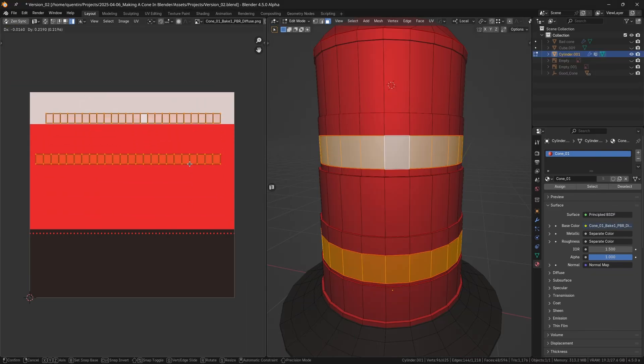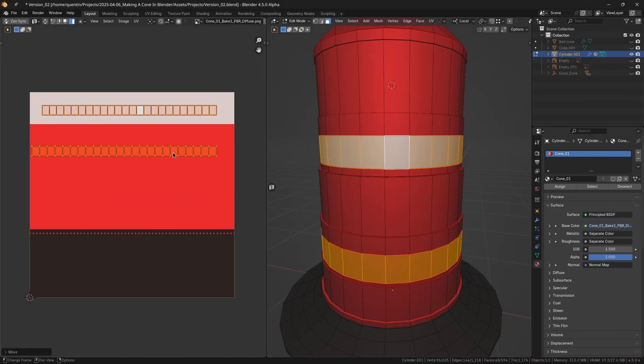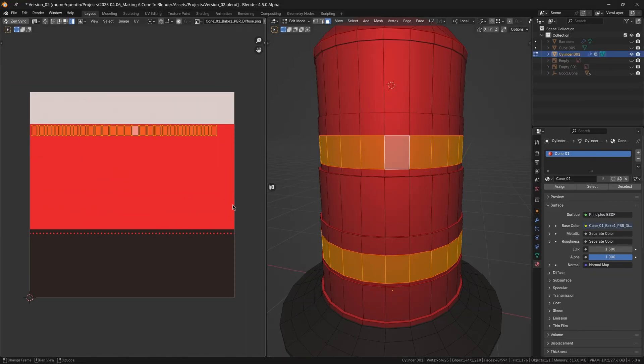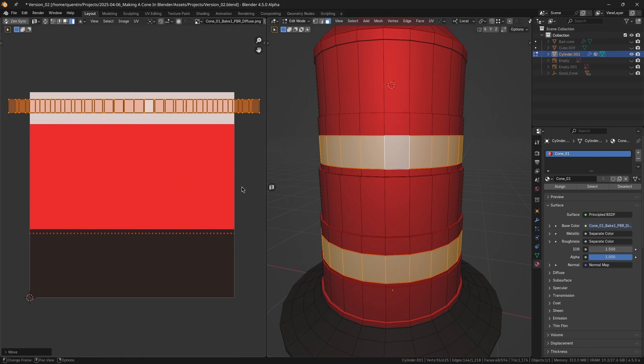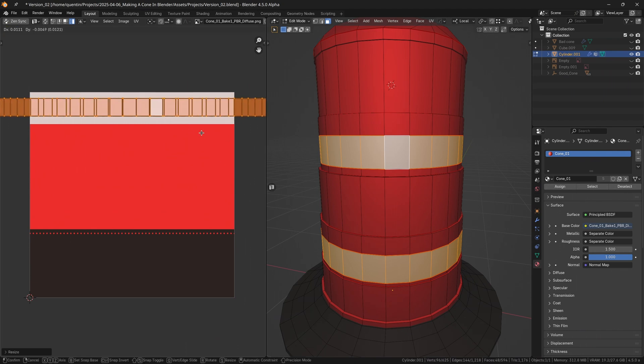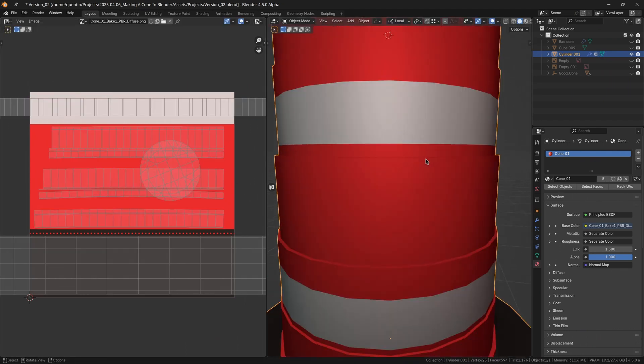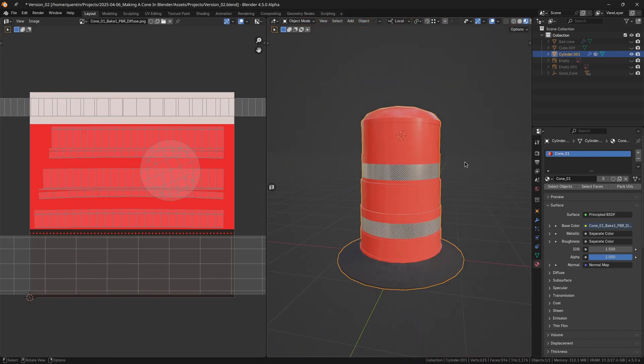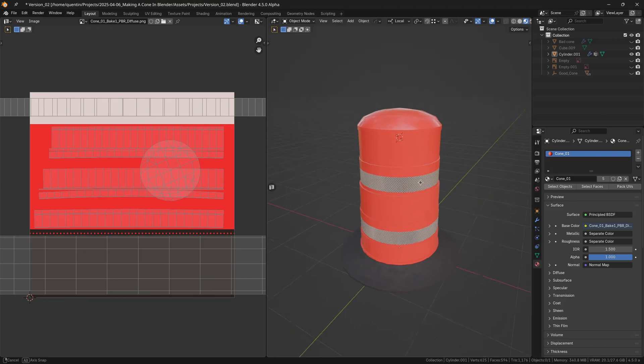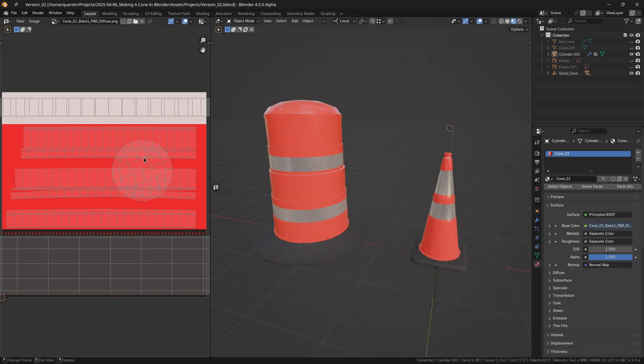You'll thank yourself later when the asset inevitably needs to be reused, iterated upon, or adapted in ways you didn't initially anticipate. Optimizing like this not only improves performance, but also makes your asset library much more flexible and maintainable.